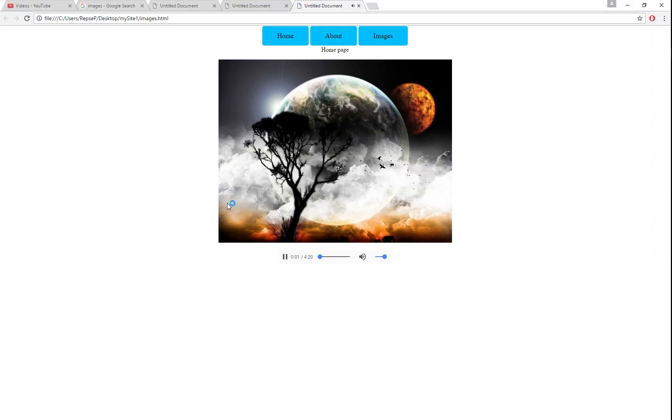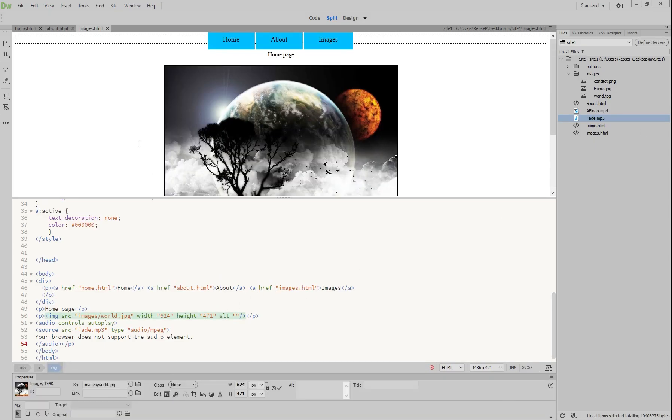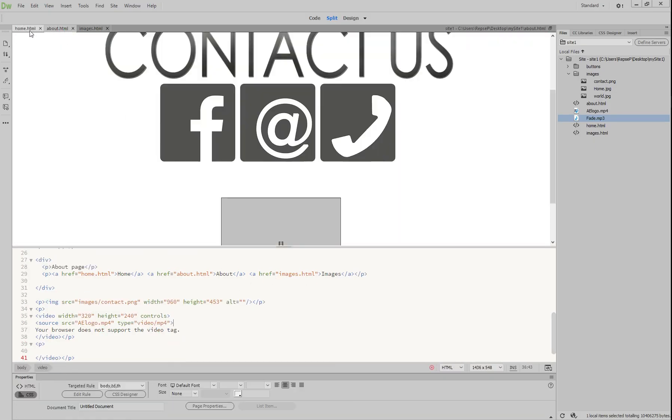Easy. So that's how you put in audio, video, and images. Thanks for watching this tutorial.